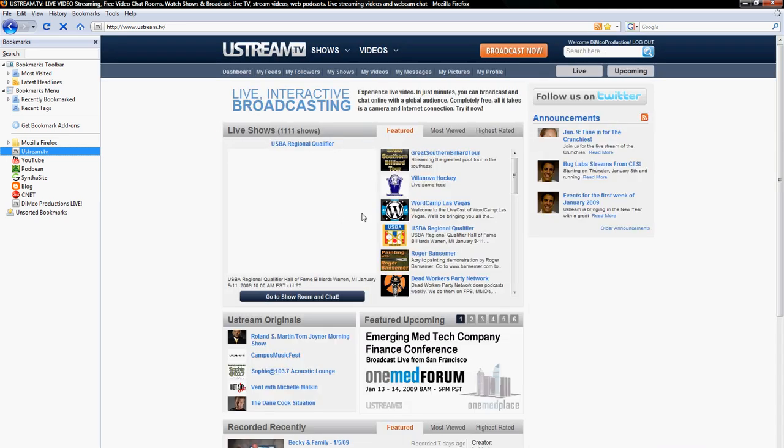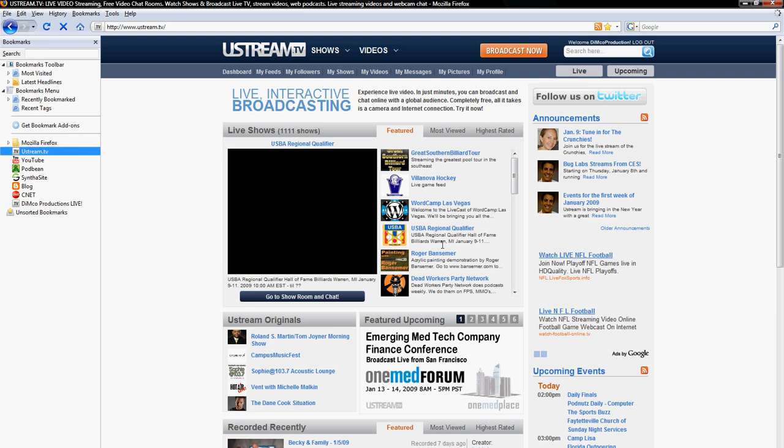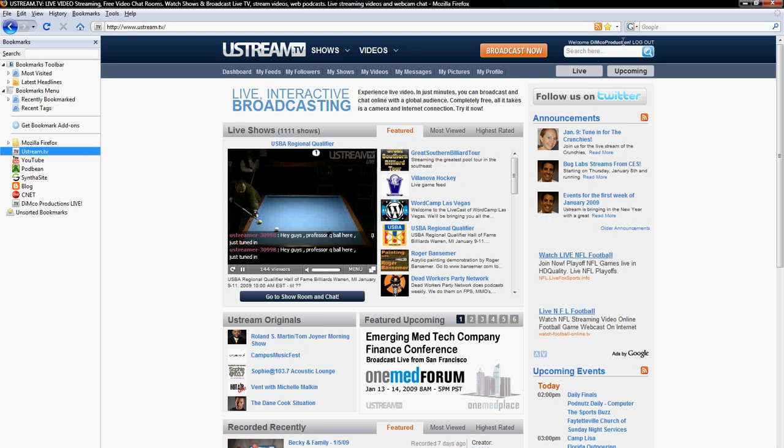So this is the Ustream.tv main webpage. As you see up here in the corner, I'm logged in as Dimco Productions. That's my live show. If you search it, you'll get my schedule and I do a lot of tech based stuff. So if you guys want to come in and view it, that would be really great.